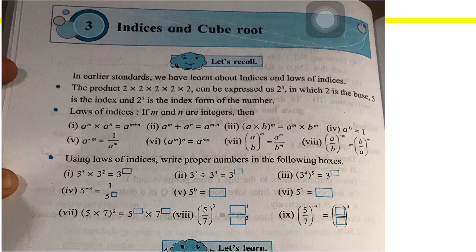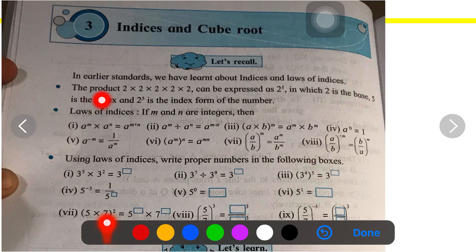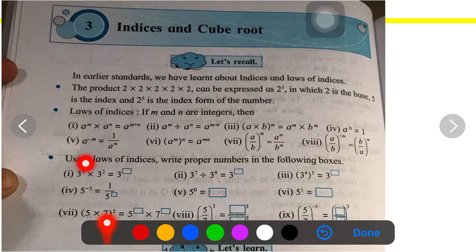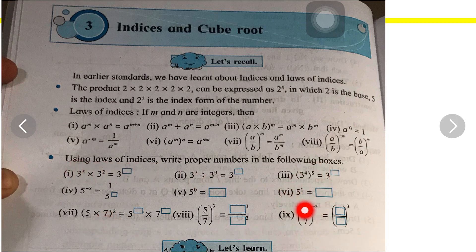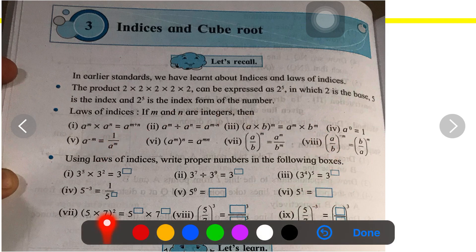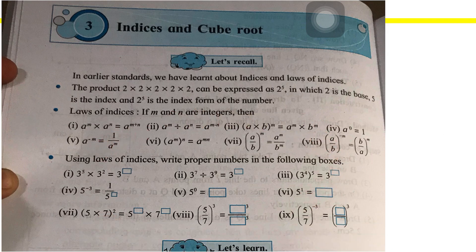Now we have discussed all the laws of indices. Based on that, in your textbook on page number 14, you have some questions to be solved — 9 sums using laws of indices. Write the proper numbers in the following boxes. I want everybody to take out your pencil and write down the answers in your textbook, then move to the further slide.